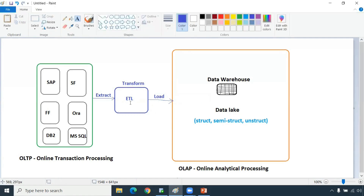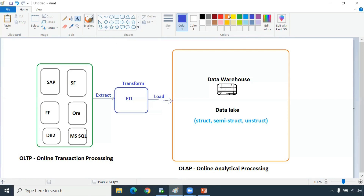There is also ELT process. In data lake, we normally go for ELT process - Extract the data from here, Load the data into the data lake, and after loading it we will go for the processing. That's extraction, ingestion, and then processing. That's the ELT process. So we do have different processing types.